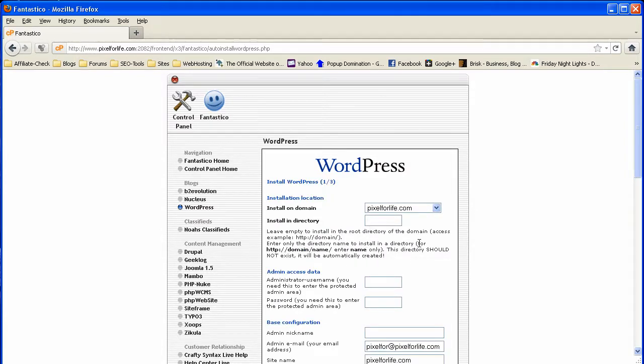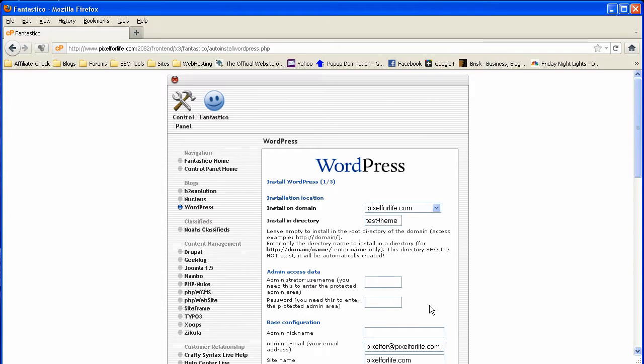And we're going to install it in a directory of test theme, and I'm going to put a dash in there. And I'm just going to put the admin details in here real quick.